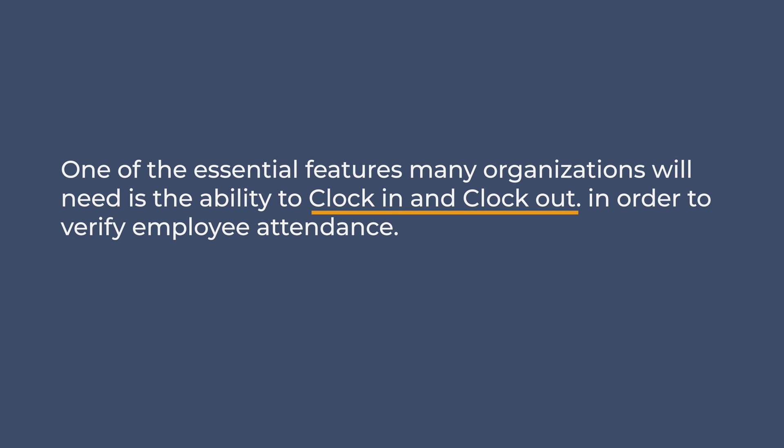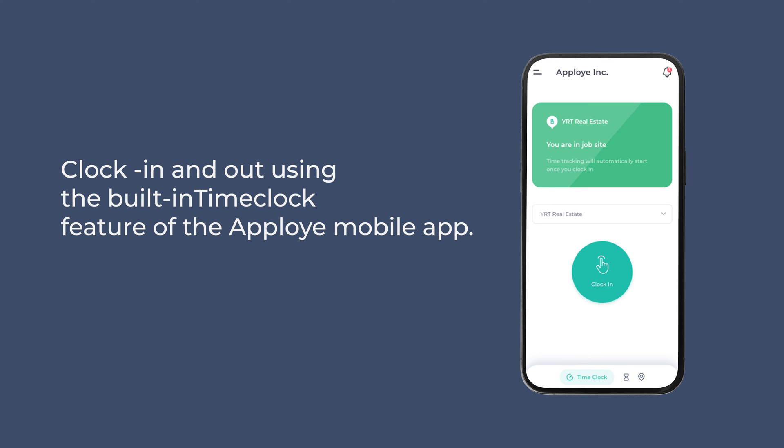Your mobile and deskless teams are able to clock in and out using the built-in time clock feature of the Apployee mobile app.